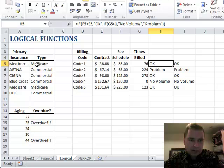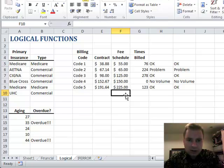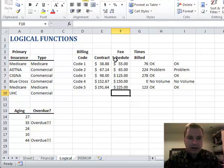Last time we were playing with some IF functions, and let me show you what kind of data I have today.